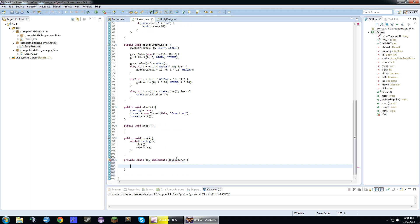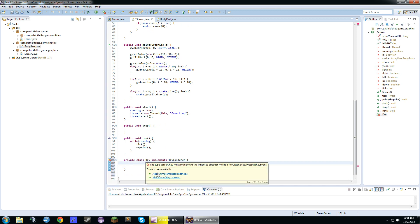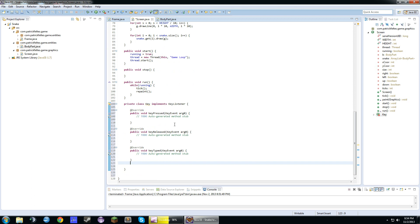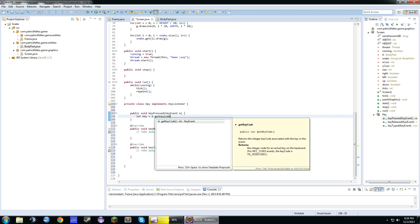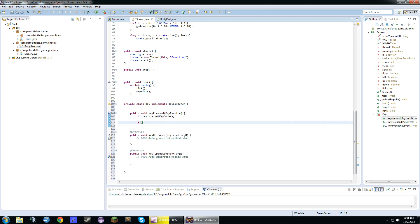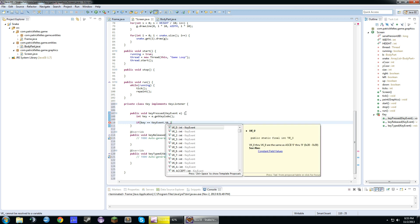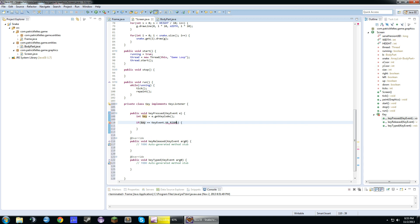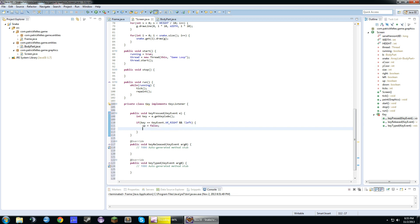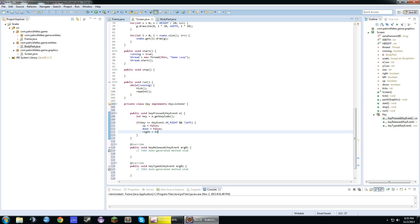Basically this is going to be our class for key input. So basically all we need is this keypressed method. So we'll do int key equals e dot get key code. If key equals key event dot vk underscore right. Whoops, we had a couple spelling errors in there. So if you're pressing right, and it's not left, we'll do up equals false, down equals false, and then right equals true.